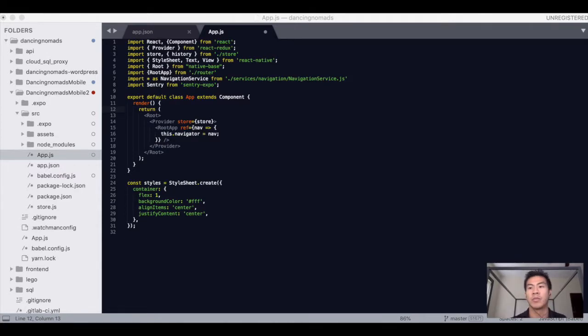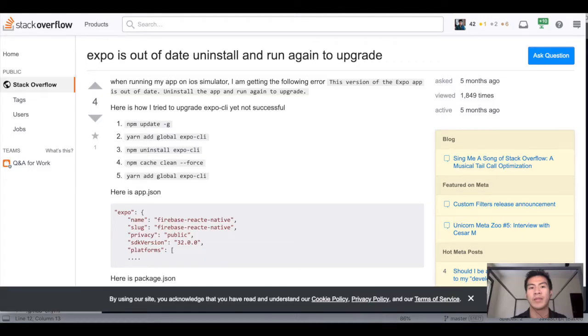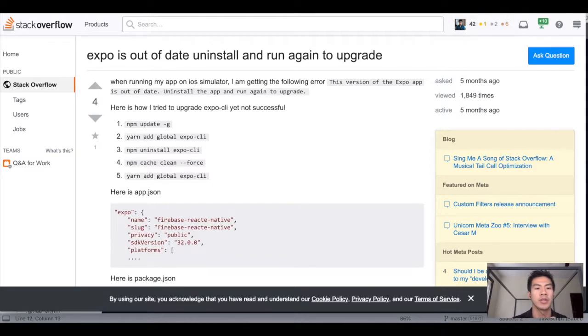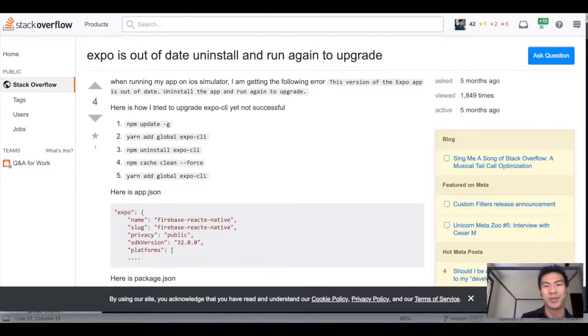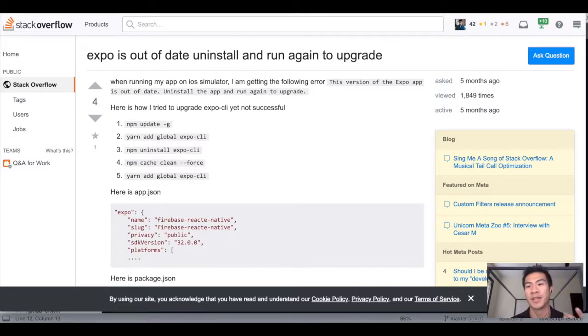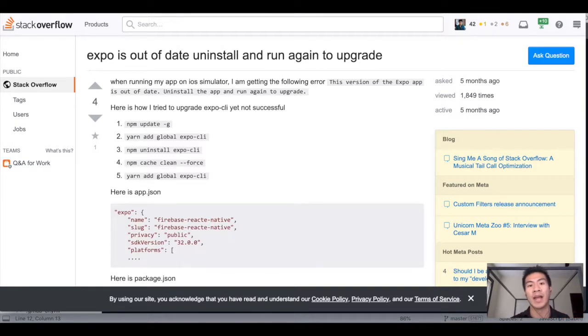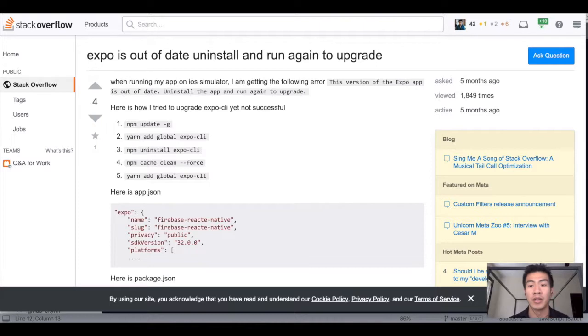Last video we ran into a little error that says expo is out of date, uninstall and run again to upgrade. So this is a learning experience for me too, teaching you guys this, because I've never ran into this before. I was able to create my app all within the same version, but I guess expo updated and it really needed to be uninstalled and reinstalled again.